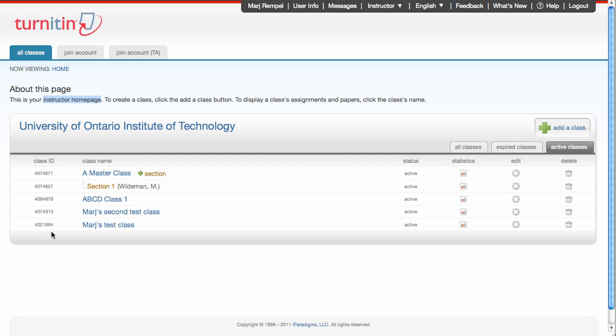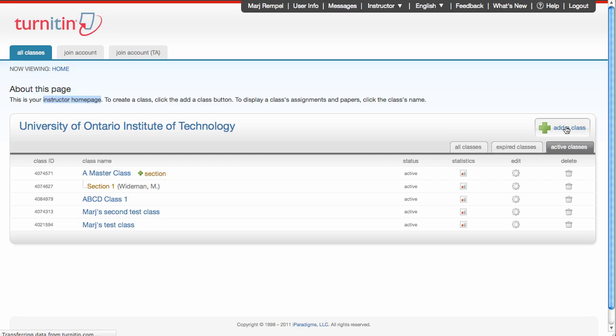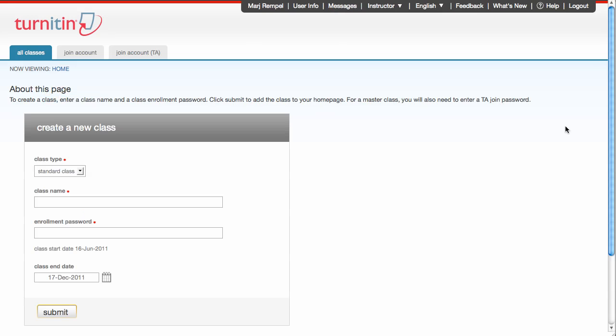So let's add a class. Over to the right-hand side of the screen is the Add a Class button. I'll click that, and I'm presented with the window Create a New Class.